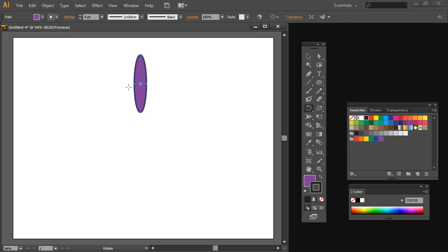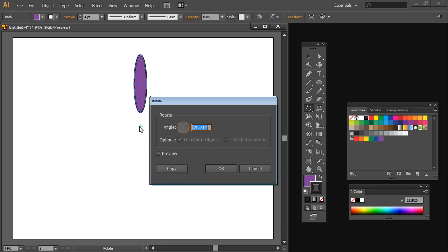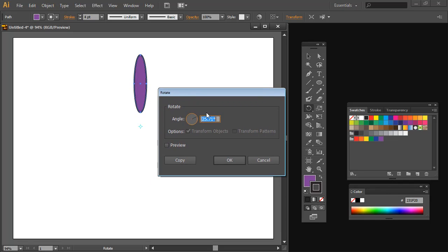This tool allows me to rotate this shape, and what I'm going to do is set the center point — which at the moment is here in the middle of the shape — and I want it down here. So I'm going to position my cursor there and Alt-click. This allows me to now rotate around this location here.